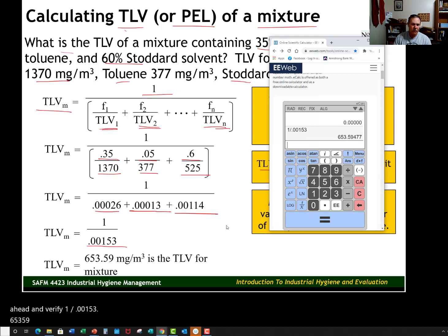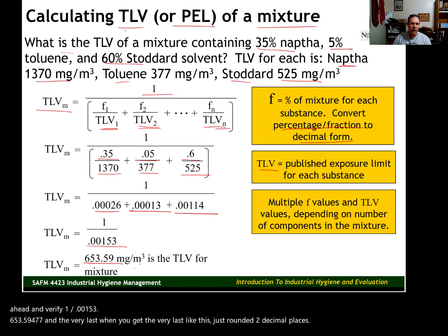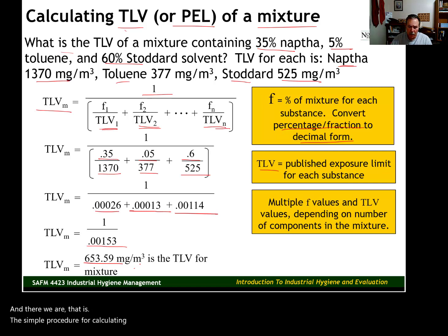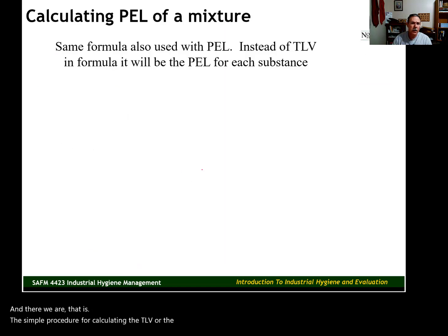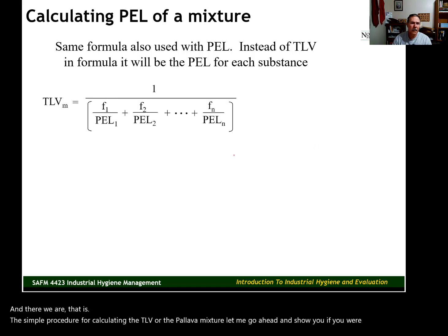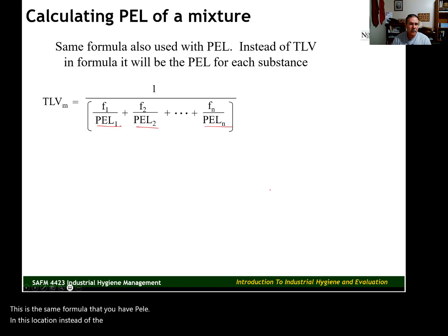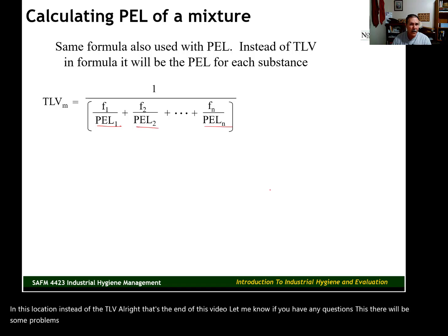Let's go ahead and verify 1 divided by 0.00153. We get 653.59477, so rounding to two decimal places we get 653.59. That is the simple procedure for calculating the TLV or PEL of a mixture. If you were using the PEL, it's the same formula but with PEL in the location of TLV. There will be some problems like this on the practice problem set. If you have any questions, go ahead and text me.